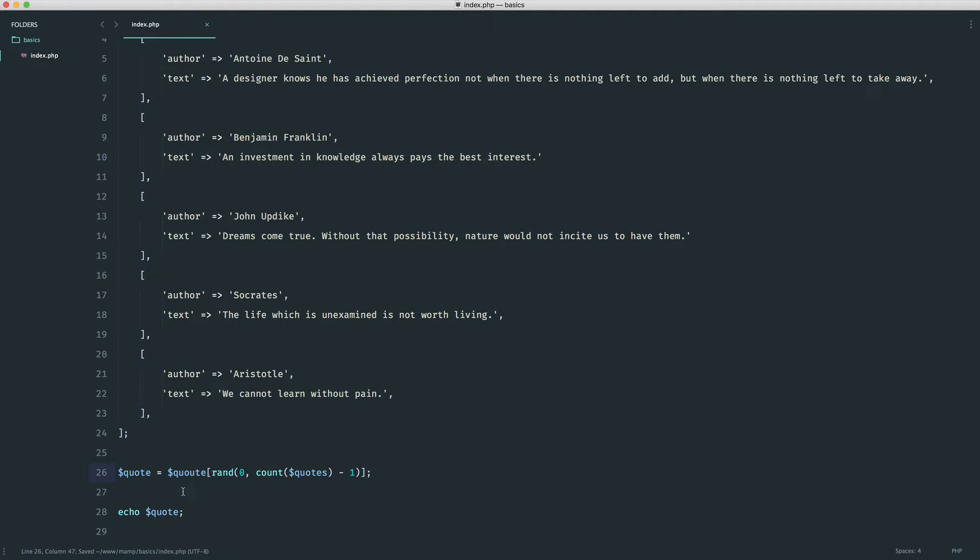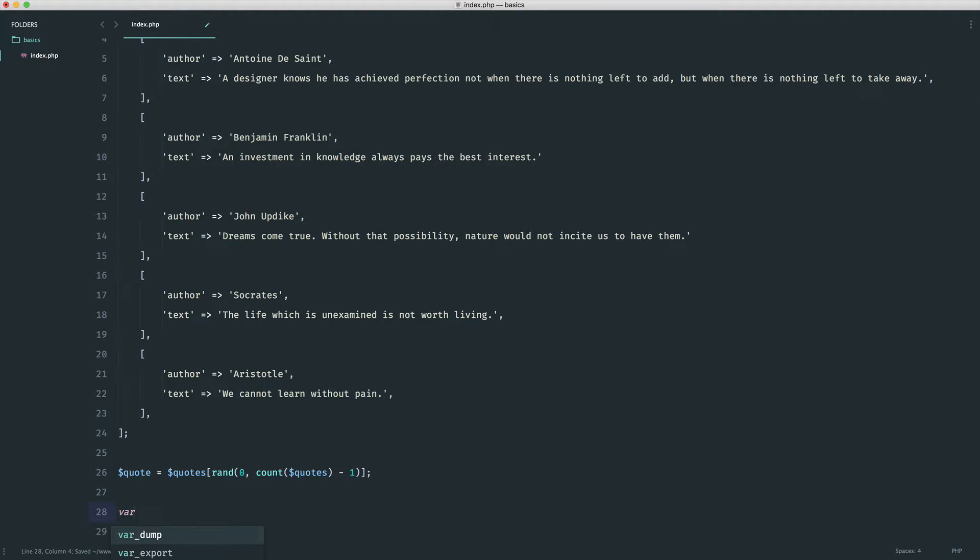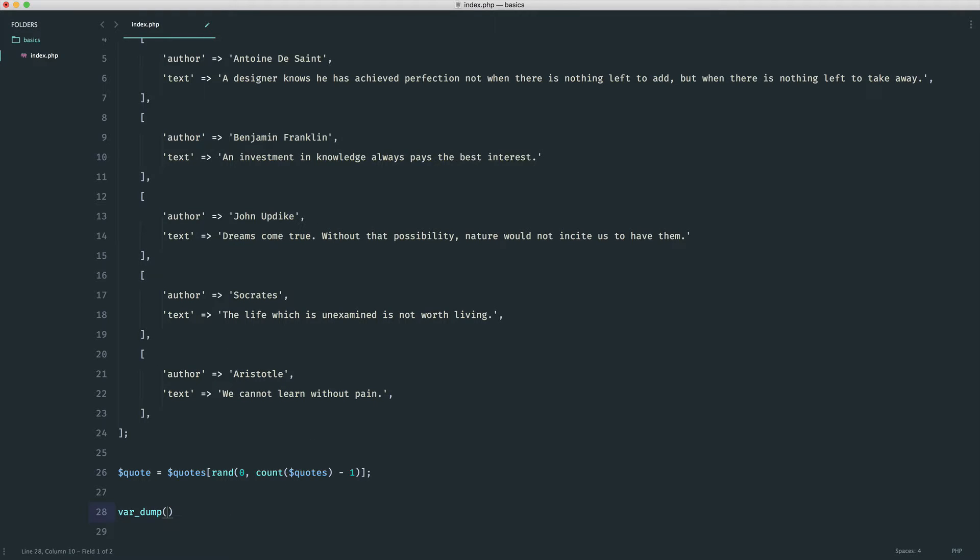Let's just change that to quotes like that. Now that we've done that we should have a quote, but remember we can't echo this out because this is going to be an array within here. So we're going to do a var dump on quote to see this. Give that a refresh and you should see now this change every time.